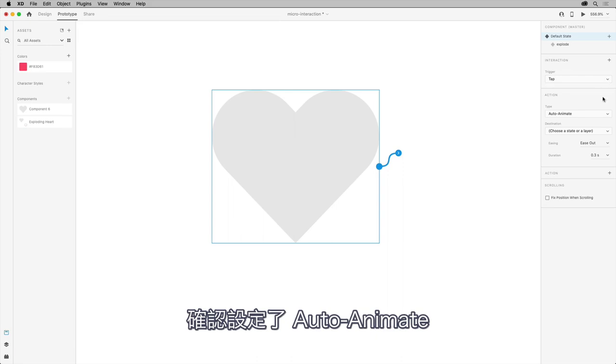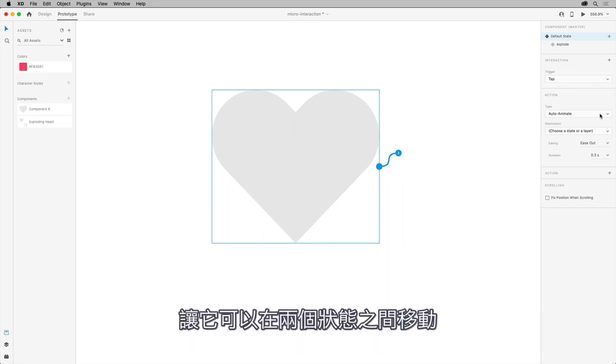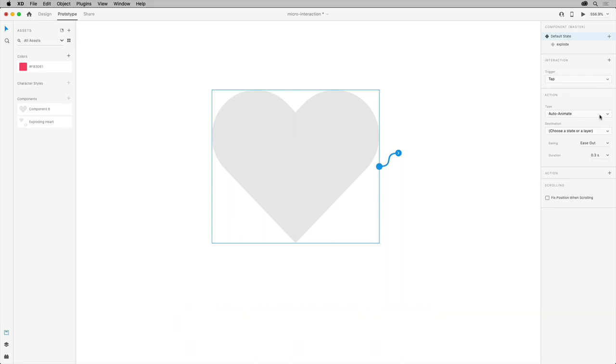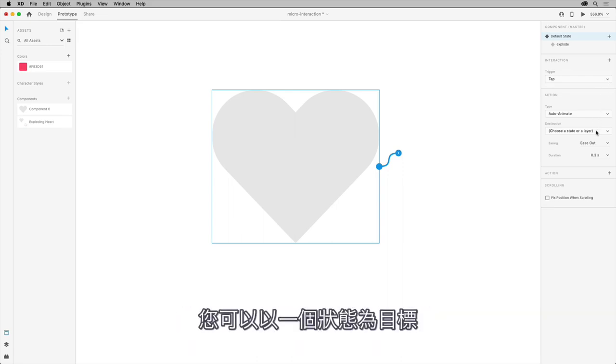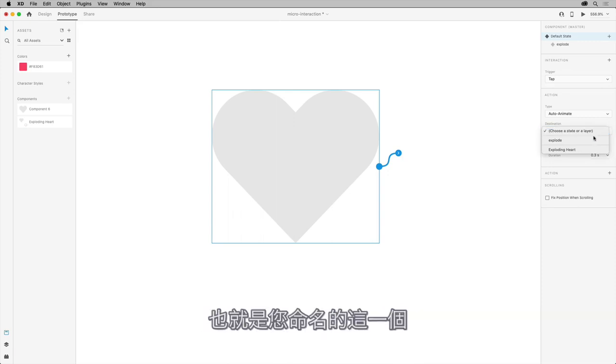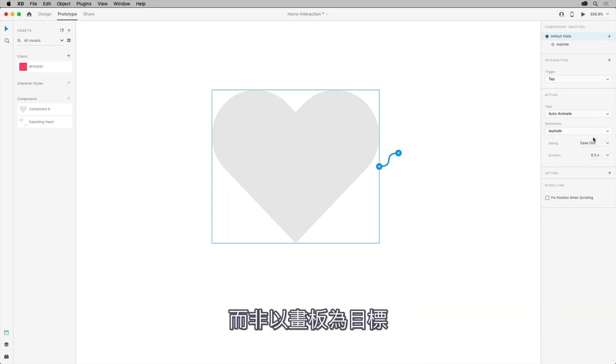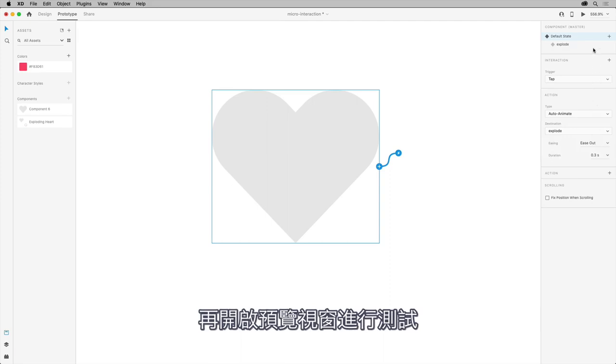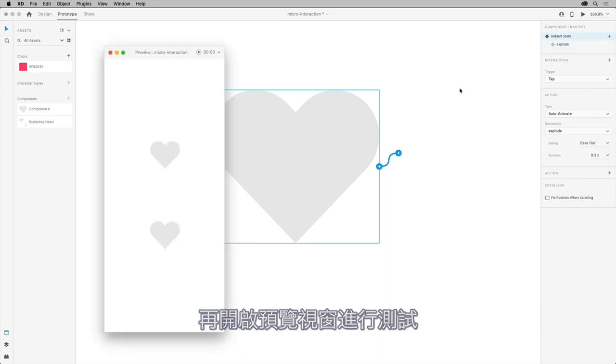Click to set an interaction of tap. Make sure that Auto-Animate is set so that it'll animate between the states. You can then target a state, the one you named, rather than an artboard. And, go into the preview window and test it out.